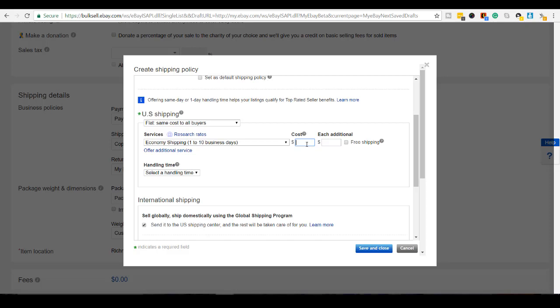I'm mainly going to be listing this to people who are in Canada and the US. I don't really want to be shipping this to countries like Russia because a lot of products get lost there or China or Malaysia or Singapore. I don't really want to send it to any Asian countries because it takes a long time to get there.